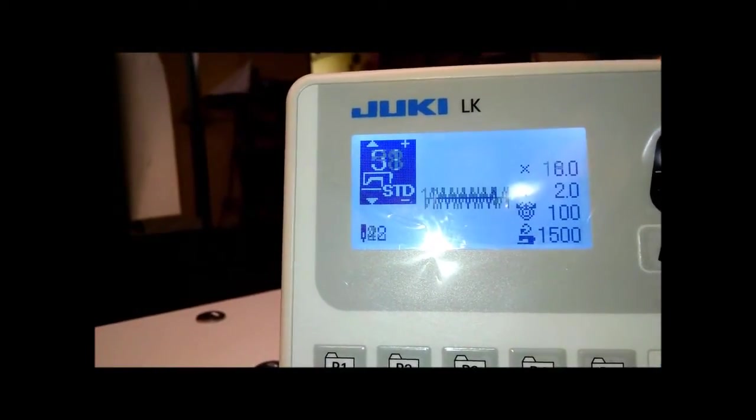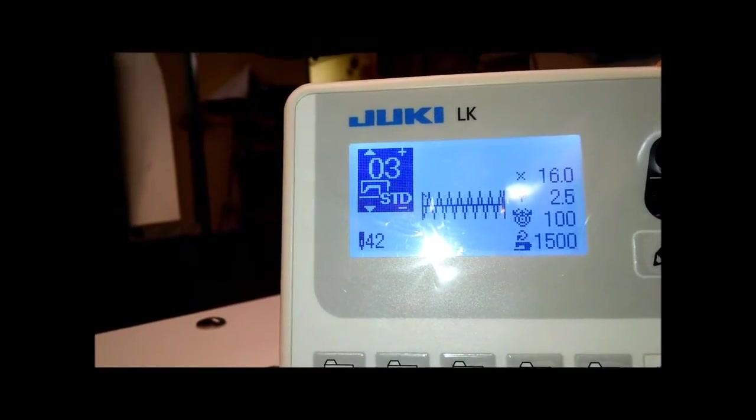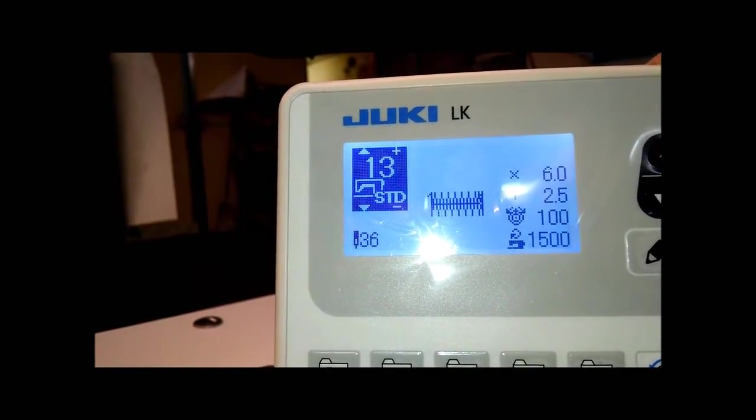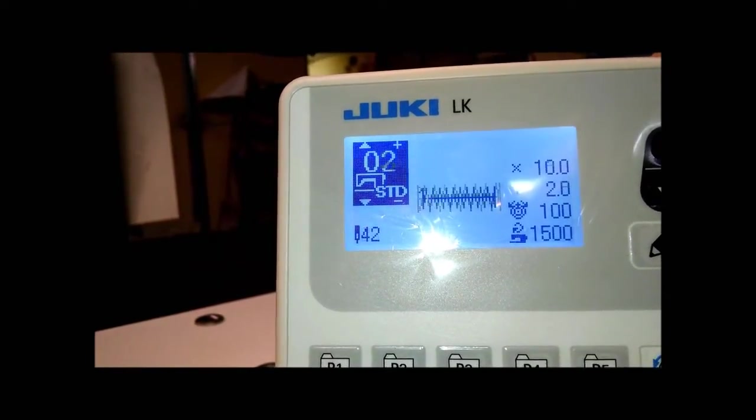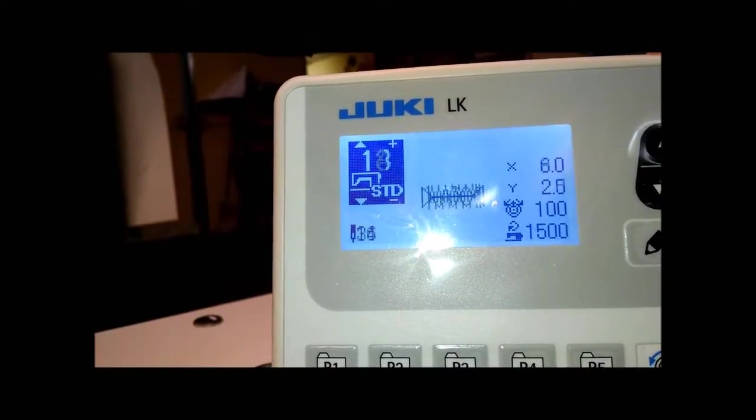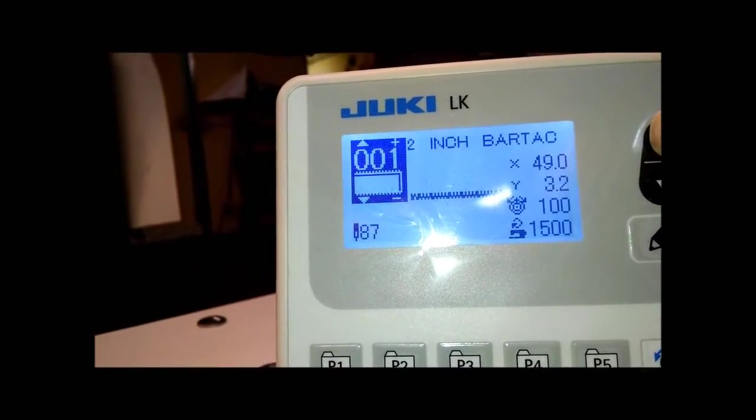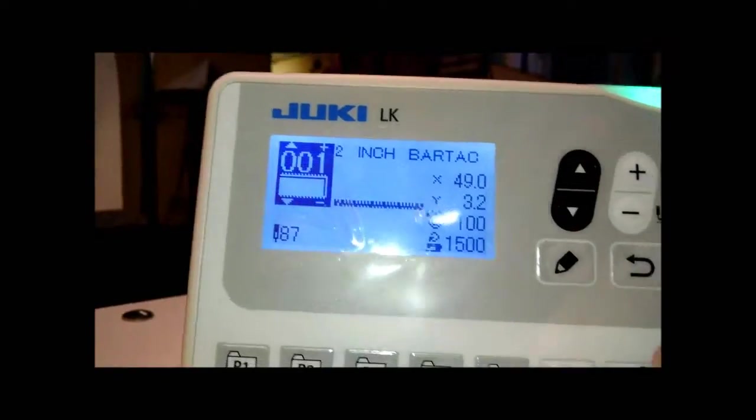These are all the standard patterns. So we're going to use this pattern here.